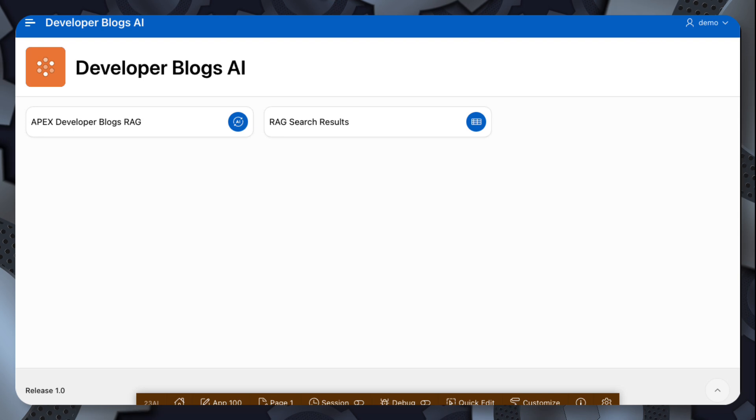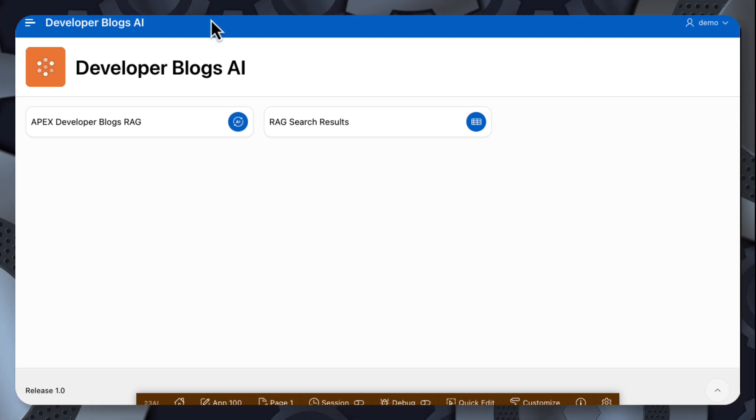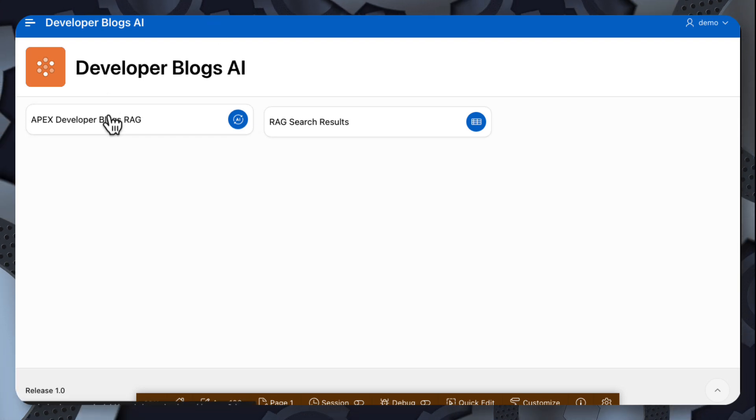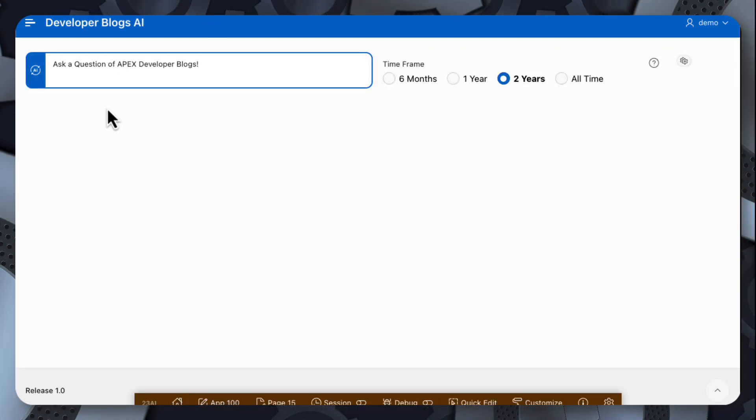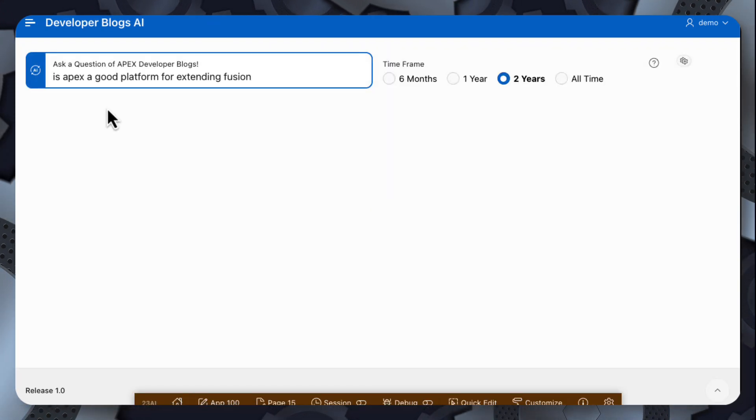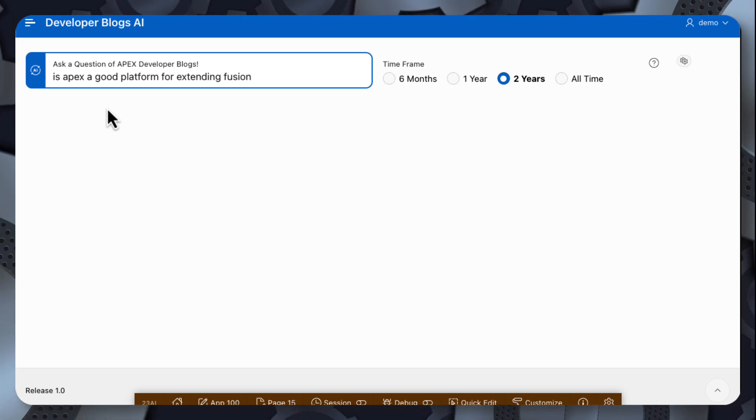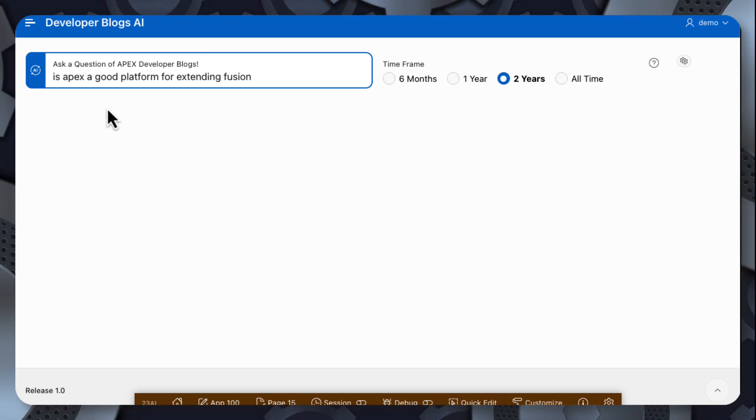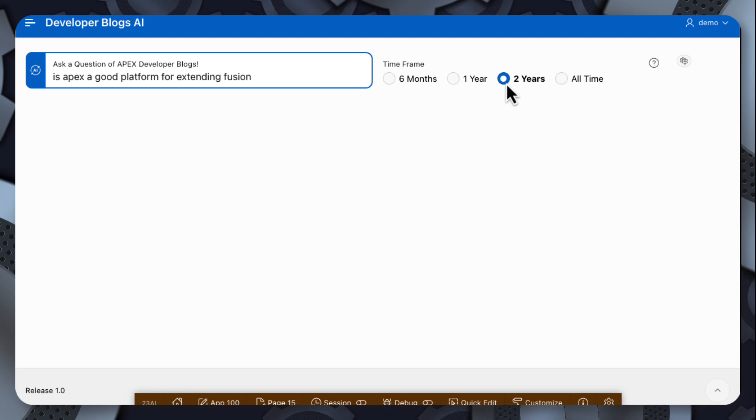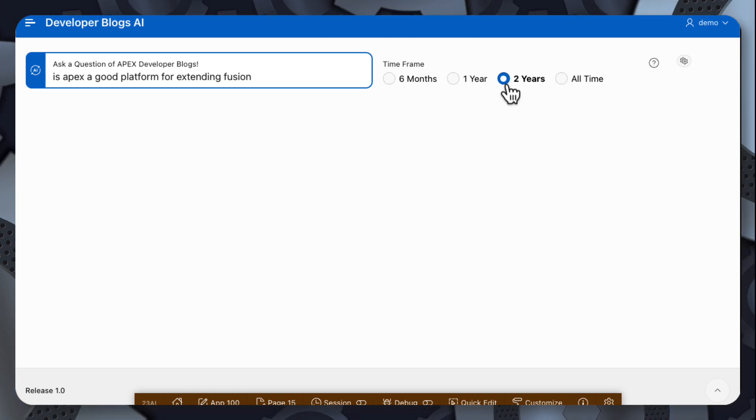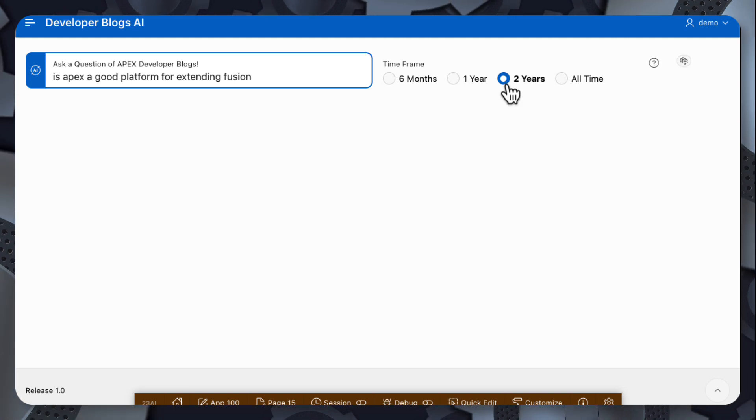So let's get started. This page is where we ask our question. So I'm going to ask, is Apex a good platform for extending Fusion? And it's looking at a timeframe of two years. So it's looking at blog posts in Apex developer blogs for the past two years.